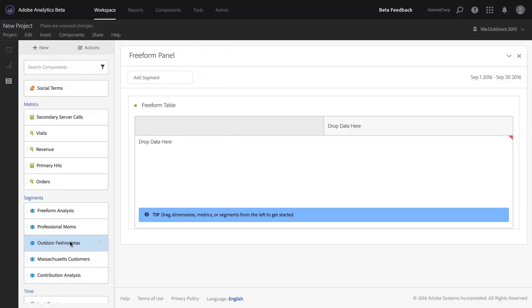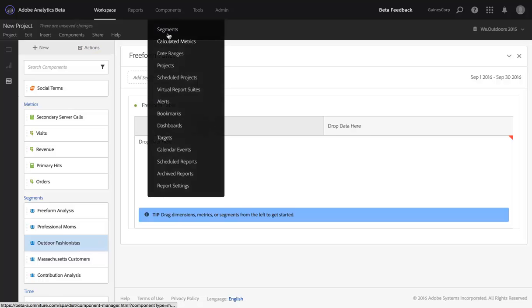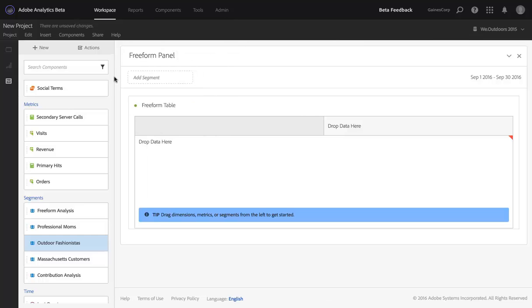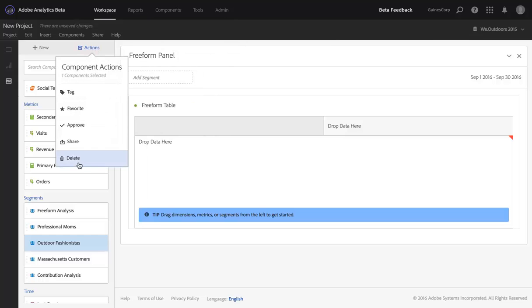For example, if I wanted to delete the Outdoor Fashionistas segment, in the past I would have had to go to the Segment Manager and find that segment. Now I just come up to Actions and hit Delete.